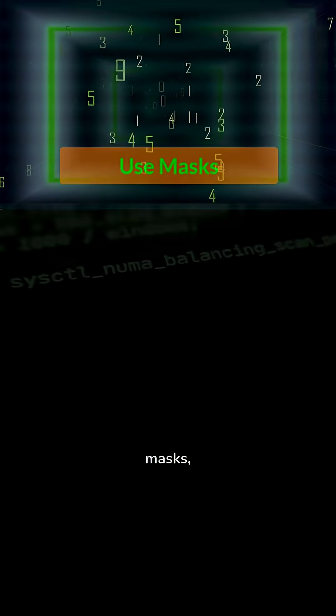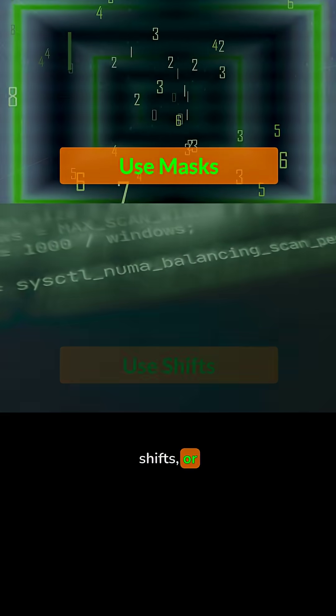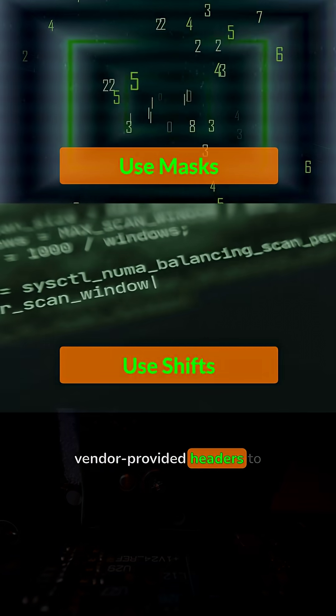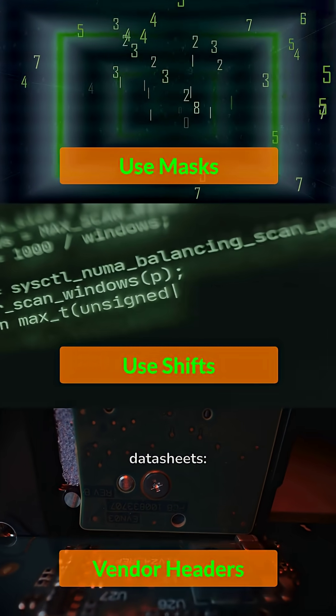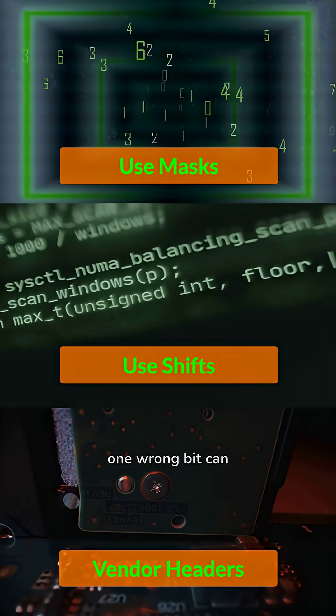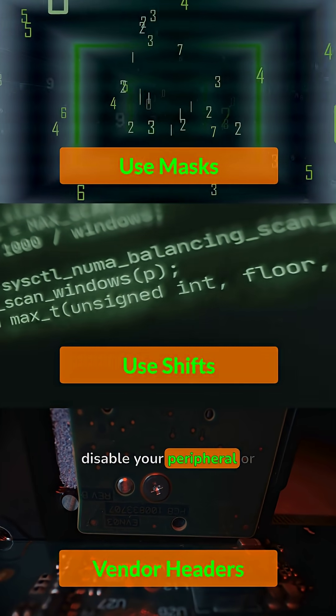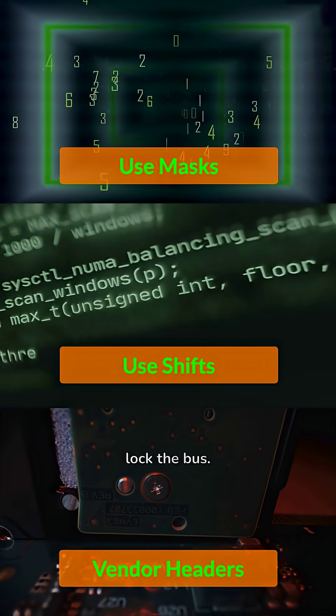Always use masks, shifts, or vendor-provided headers to set bits clearly. Double-check data sheets. One wrong bit can disable your peripheral or lock the bus.